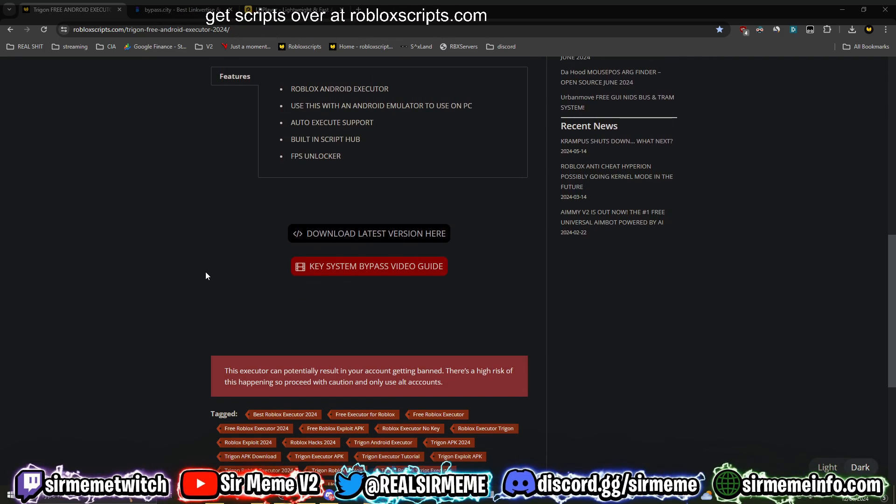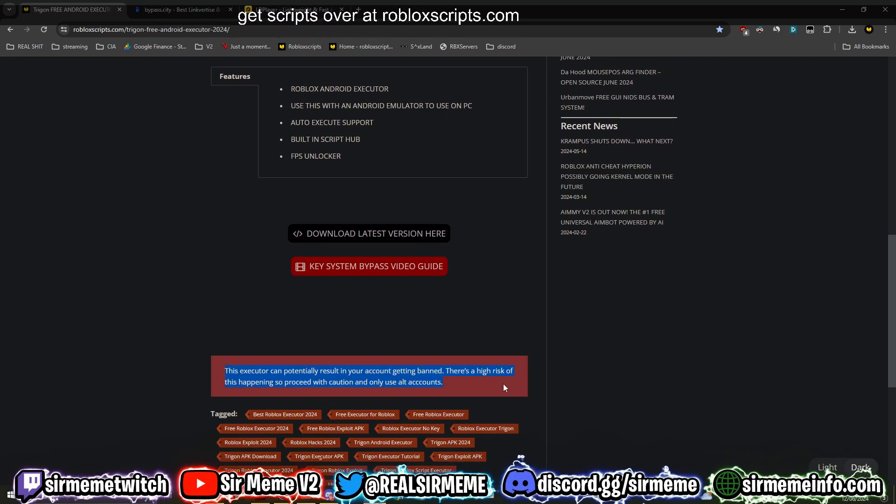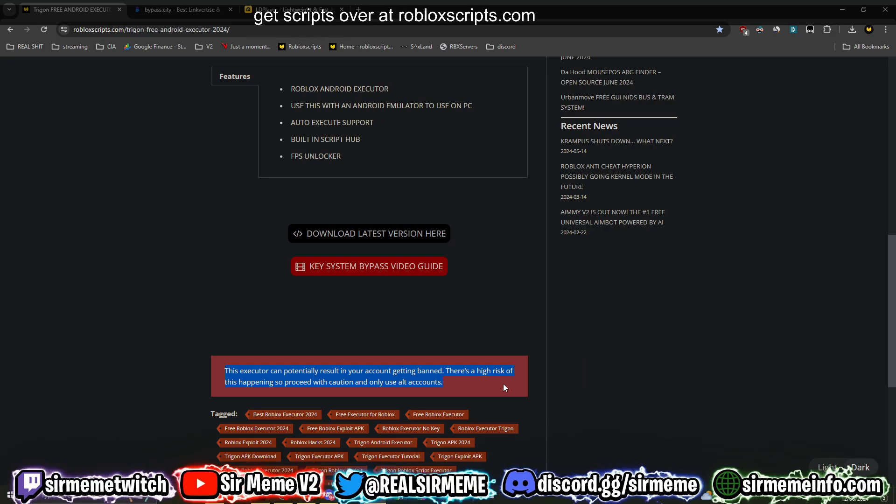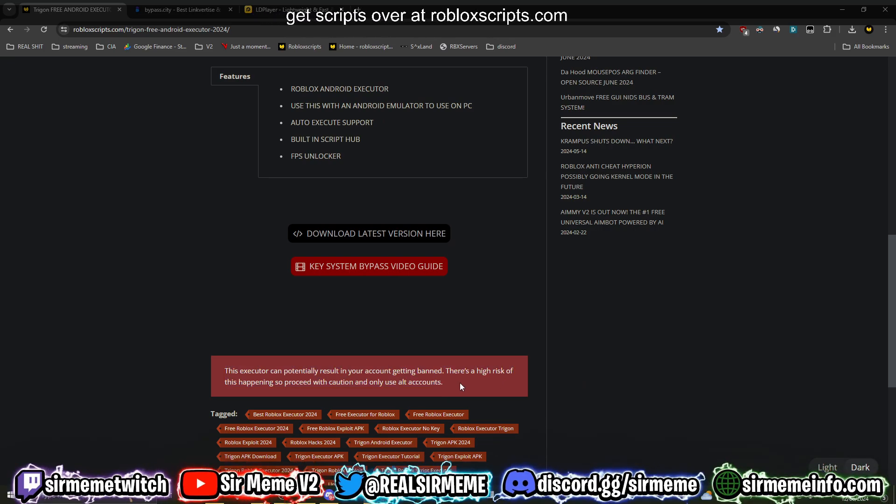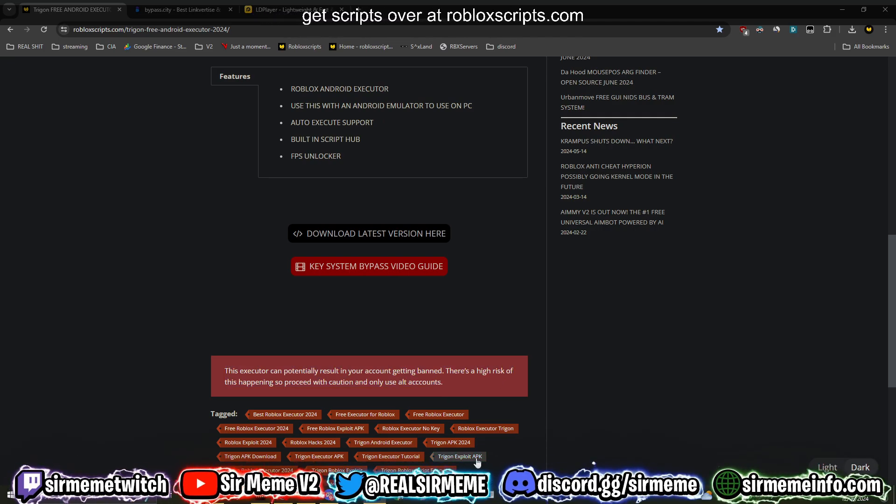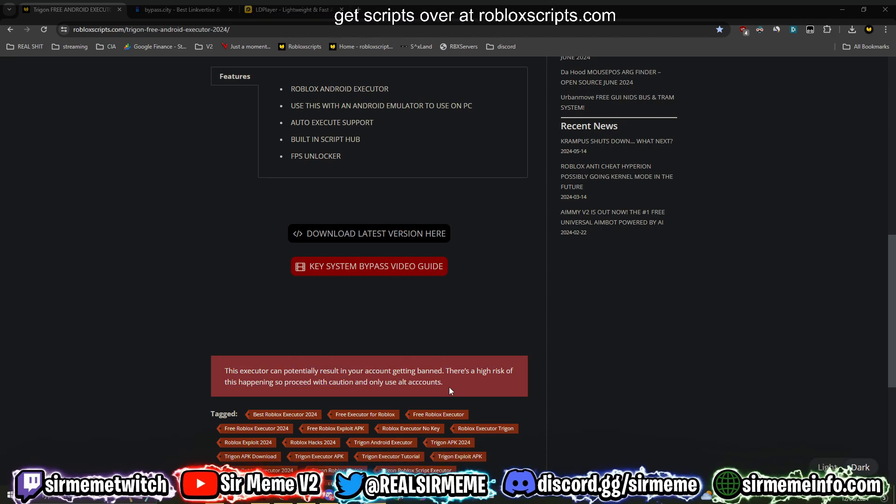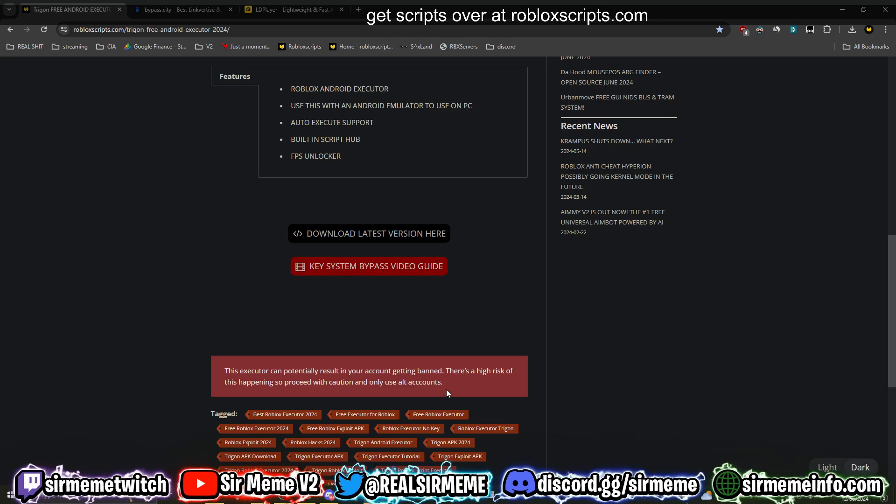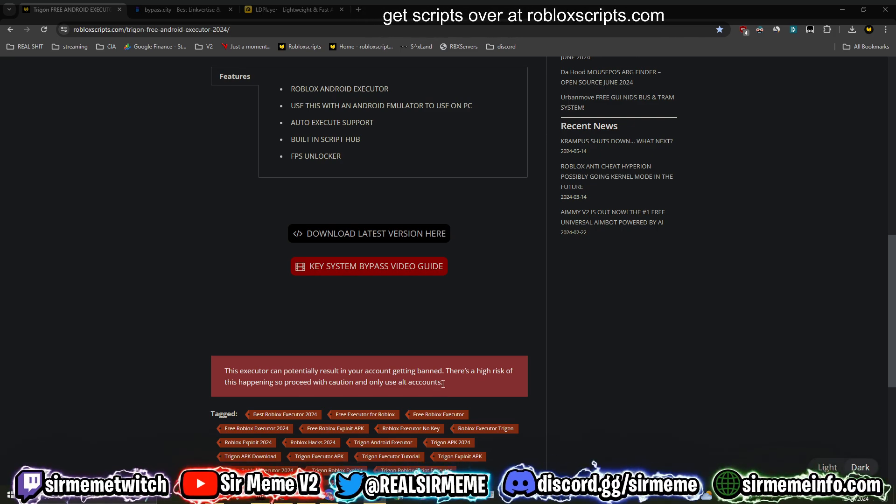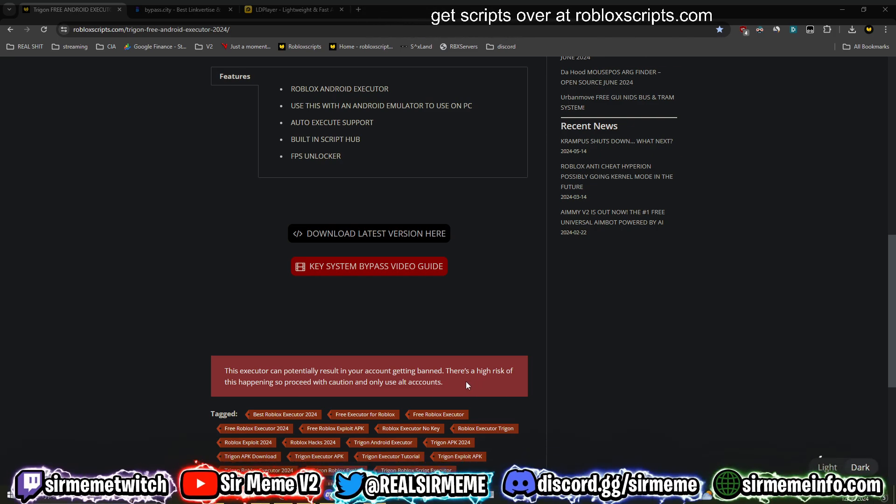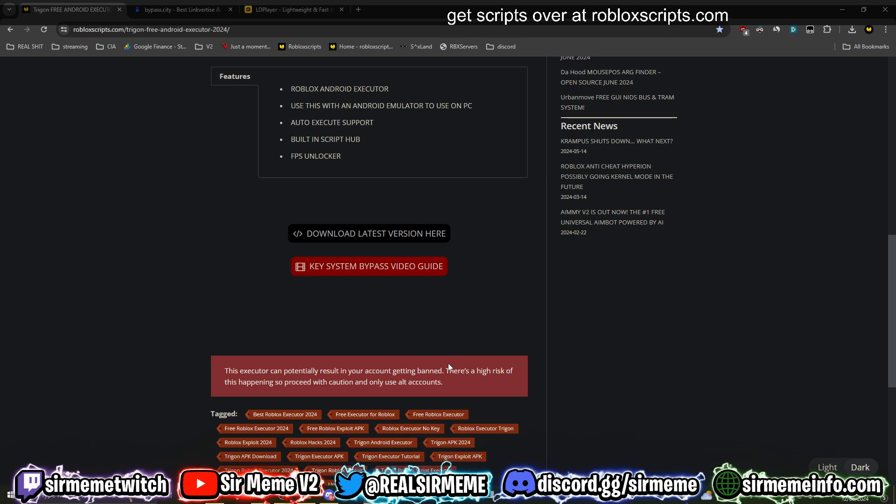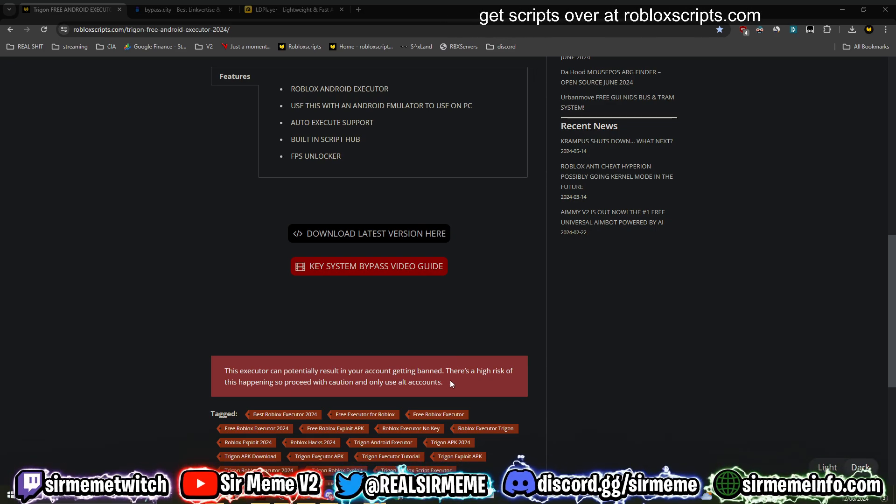First, do not use any of your main accounts. I'm not going to say this again guys, don't use any of your main accounts, only use alt accounts. Roblox is not playing around anymore. Roblox already said that Android is a priority for the anti-cheat team. Band waves could happen at any point in time. Trust me guys, don't use your main accounts, only use alt accounts.